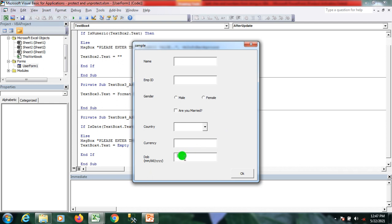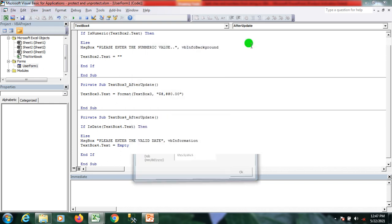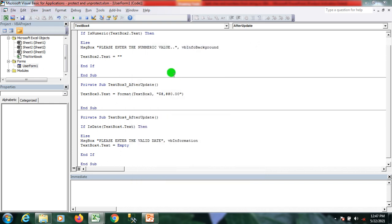When I enter today's date — for example, 5/21/2021 — it accepts the value correctly.